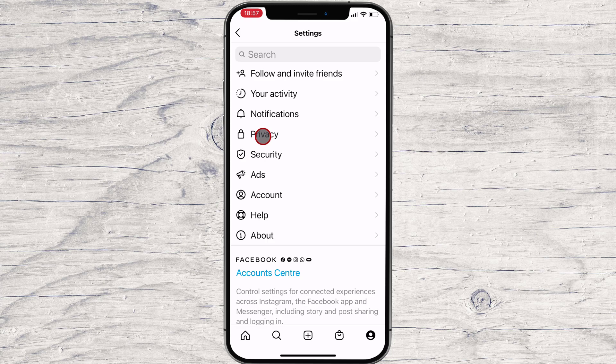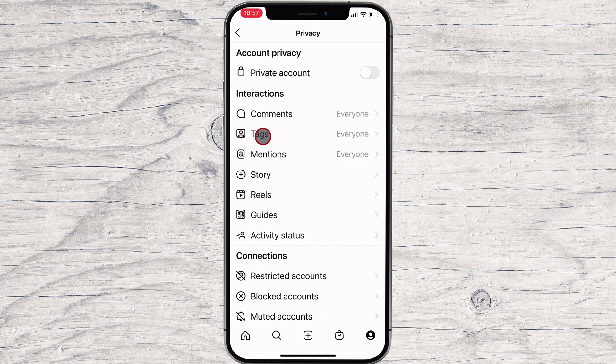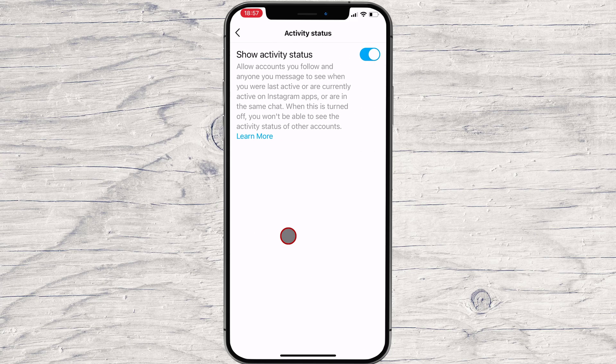Tap it. Now that we are on this screen, you will see Activity Status below the Story option. Tap it. We are now on the Activity Status screen. Here is where you can turn off Show Activity Status. You can do this by tapping the switch to the right of the title.